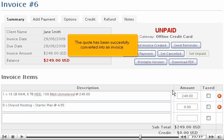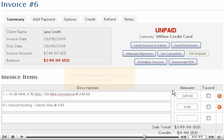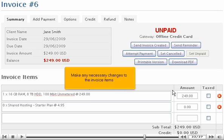Click Convert to Invoice. The quote has been successfully converted into an invoice.